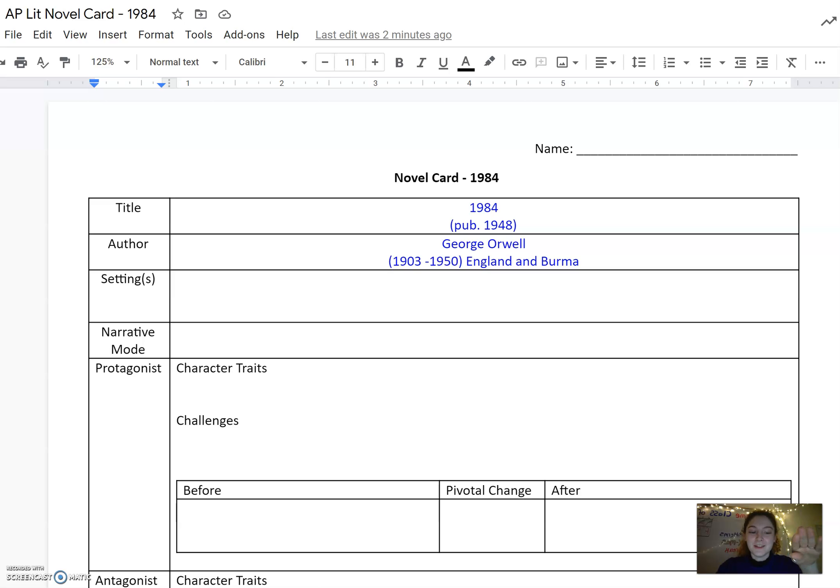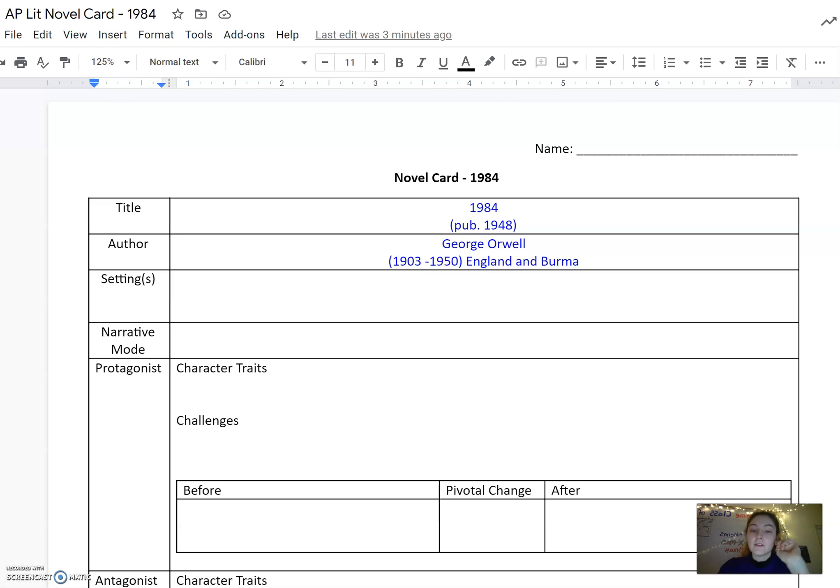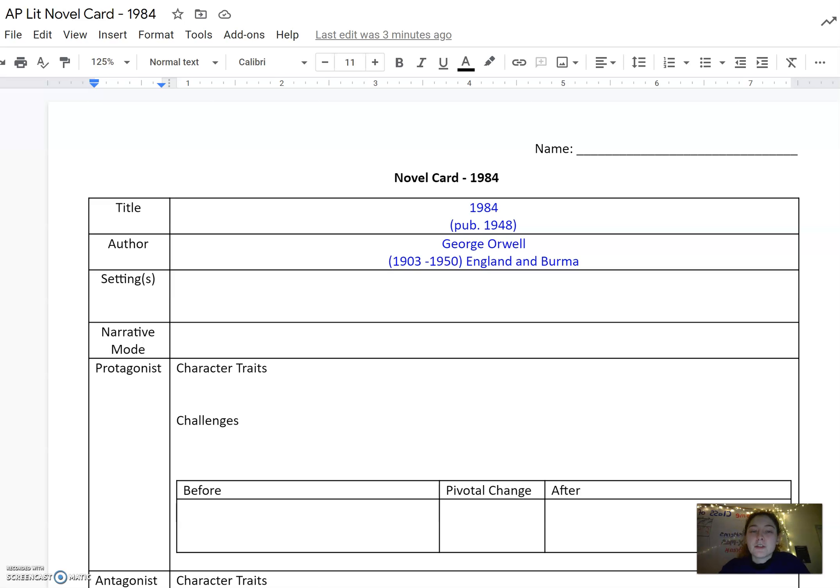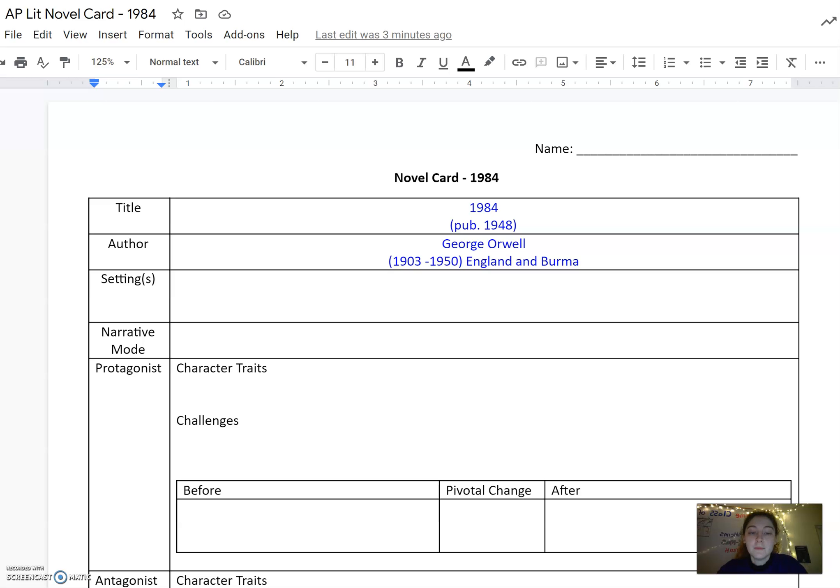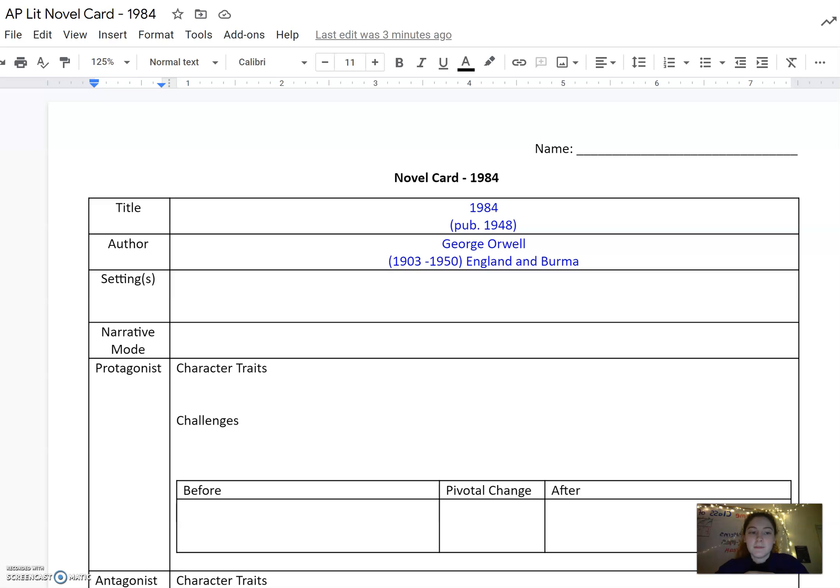As you can see, it's on the screen and I went ahead and filled in a little bit of information for you. Remember, this novel card is for 1984 and it is essentially your super cheat sheet, especially for essay writing. Any names that you have trouble remembering, any symbols that you're sometimes confused about, this is a place to put them so that if you end up wanting to use them as evidence in your essay, you're able to slam dunk it without any hesitation.